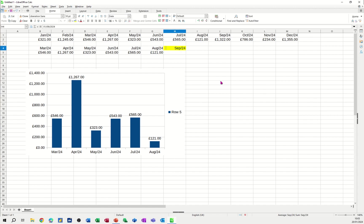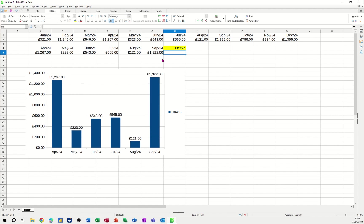So for example if I do that again, if I go for October 24 it will look back from October 24 and give me those six monthly figures from this top list. That's what the SUMIF function is doing. The chart is just reacting to that information.